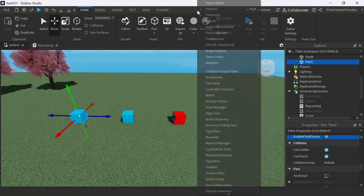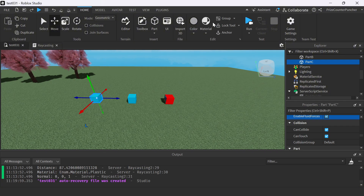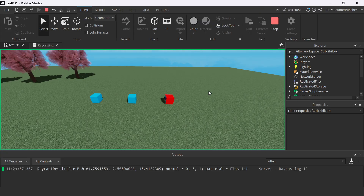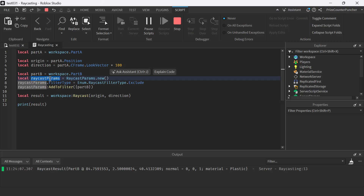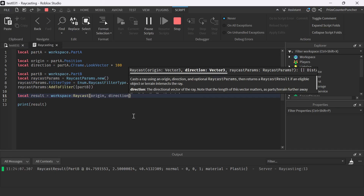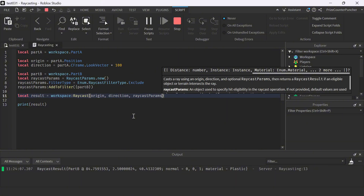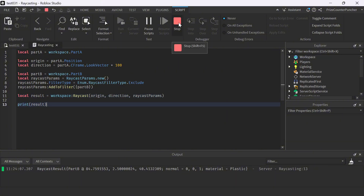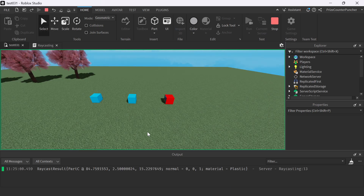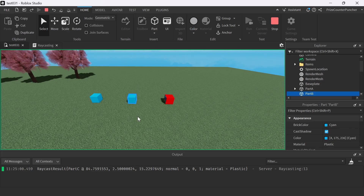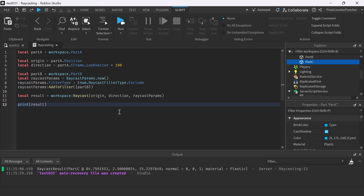Let us now run test and take a look, open up the output window. It sees Part B — but there's one more parameter we need to add in. We're defining the RaycastParams, but we need to include that in the result when we're casting the ray. Just gonna insert that there. Let me stop this first. Now let's run test again. And there you have it — it sees Part C because Part B is excluded. That is how you declare objects to be excluded from raycasting.